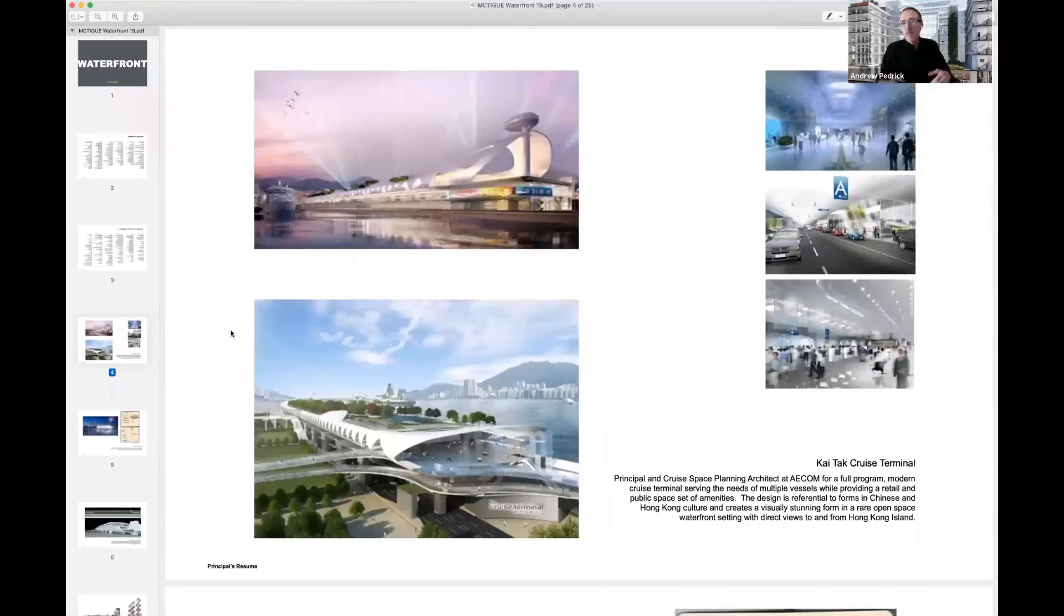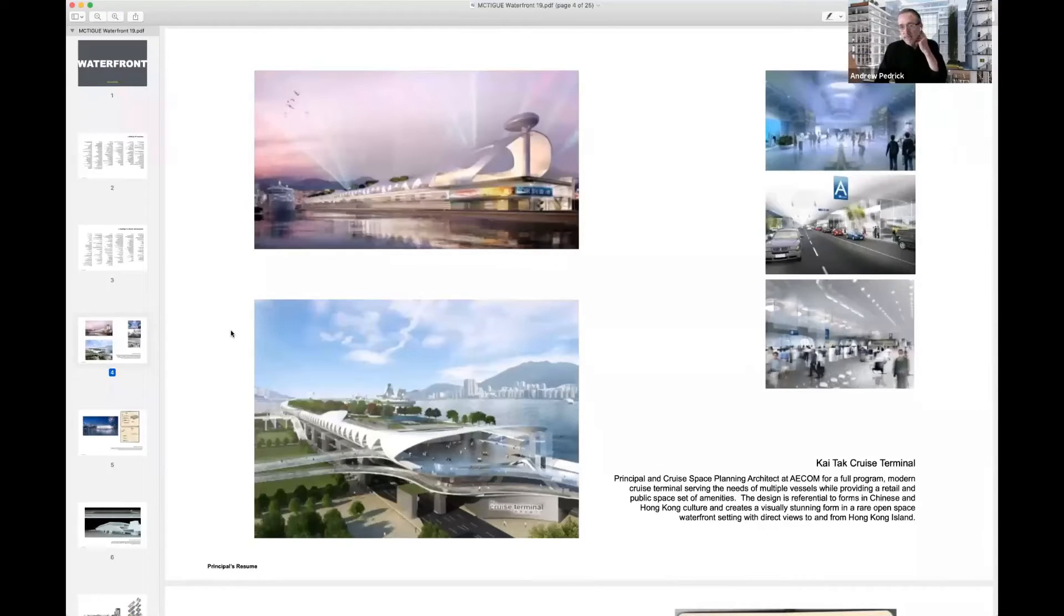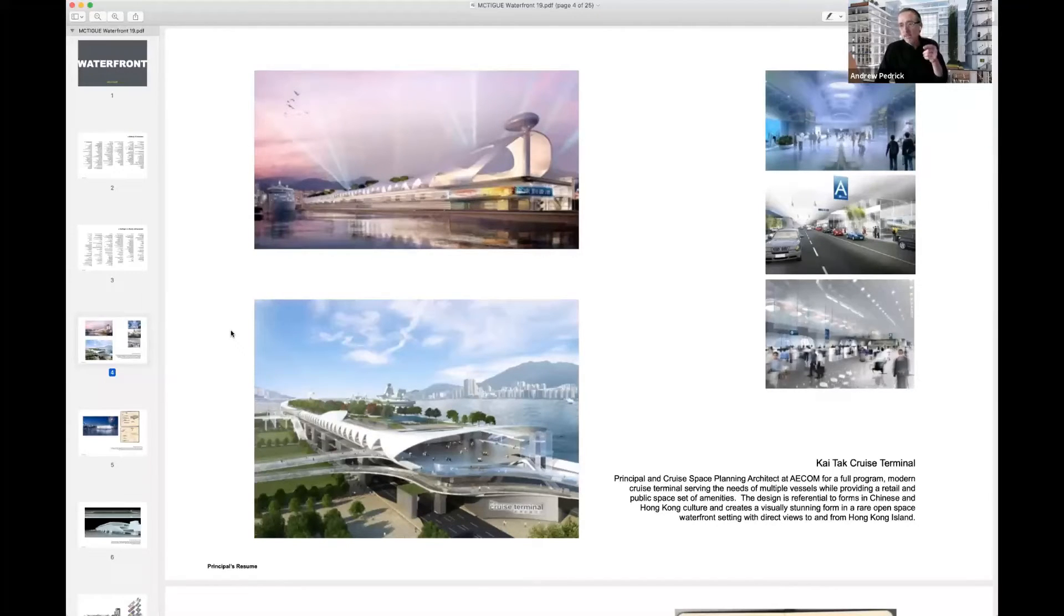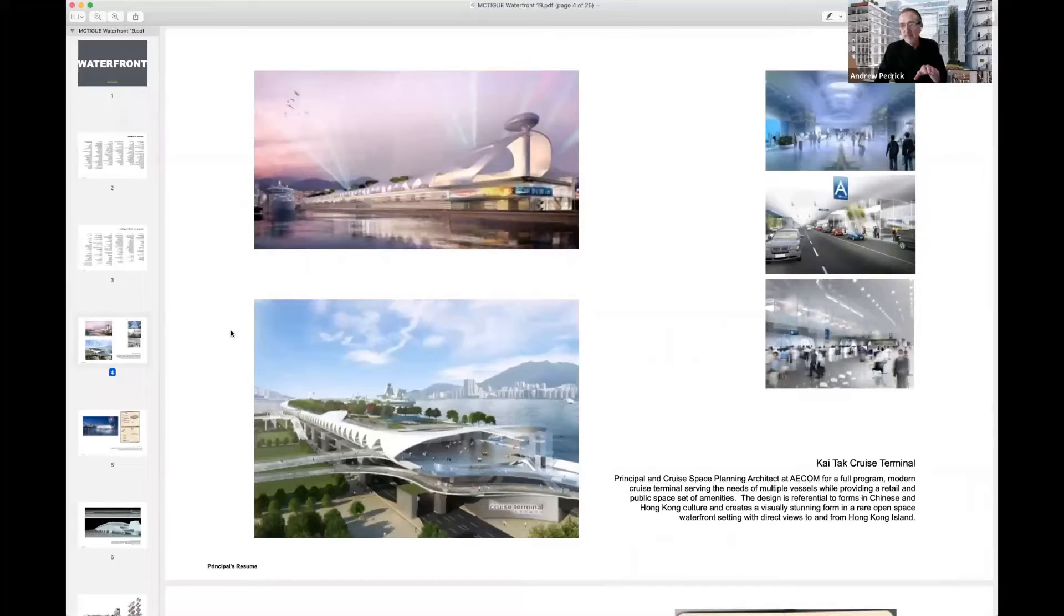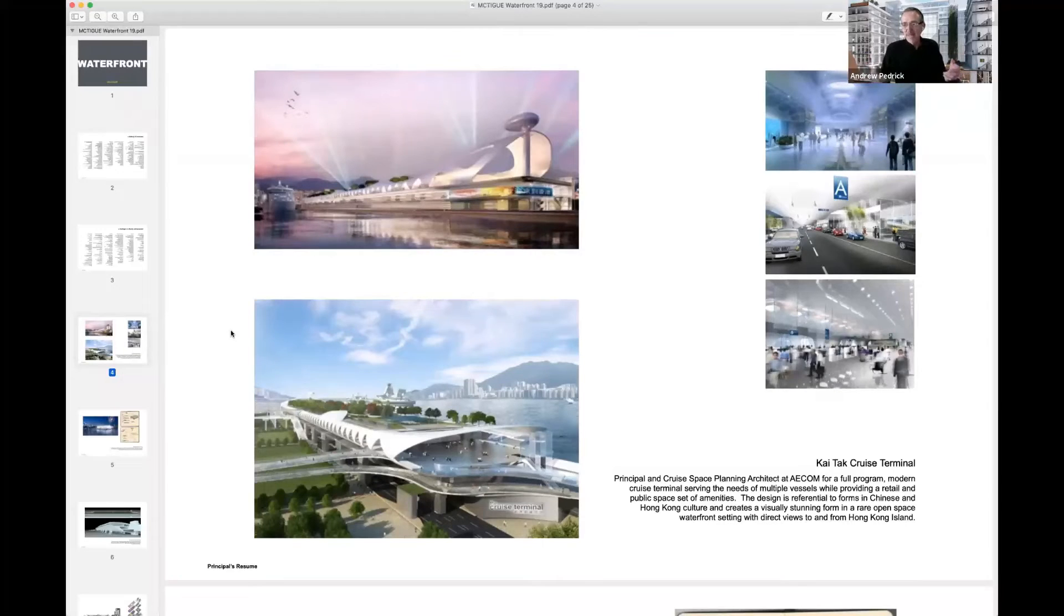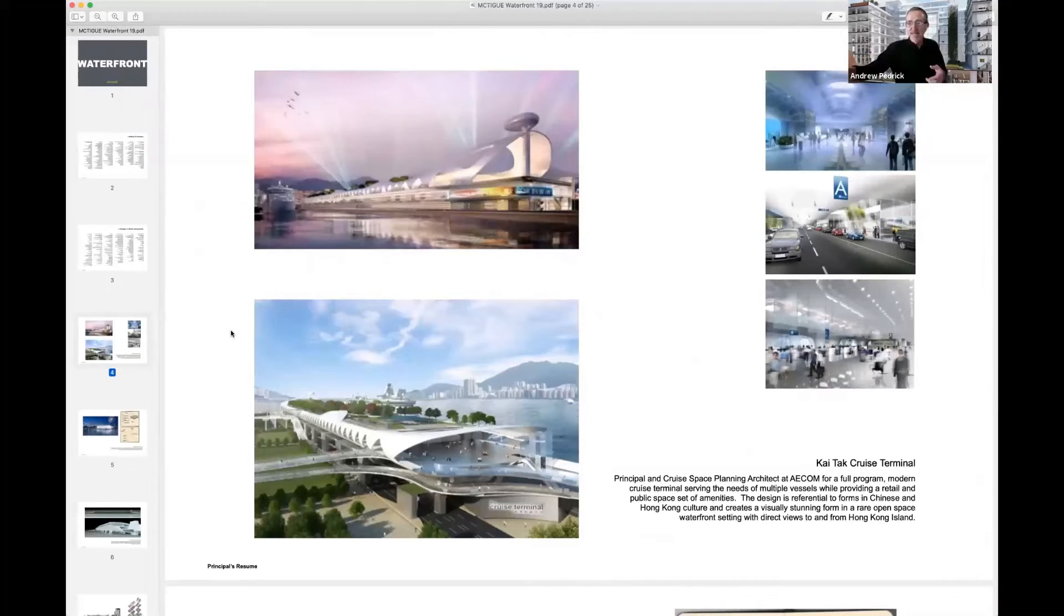What might be interesting from the point of everybody on the call is that the cruise ships come and the cruise ships go. So when there's no cruise ship, the building doesn't have a function, right? Nobody's going in the cruise terminal if you're not getting onto the ship.